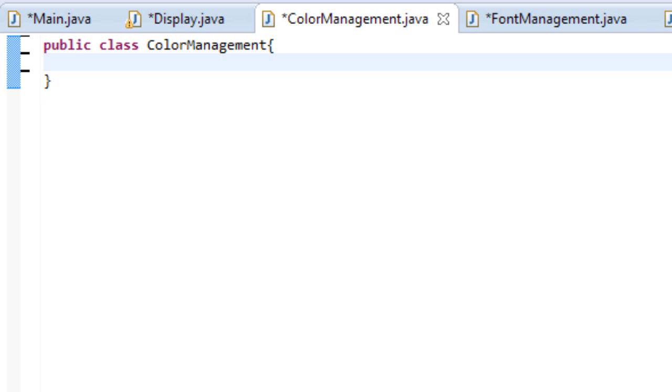In public class what we are going to do is create a method. This method will be called select color and it will be a void method so it won't return anything. But before we do that we are going to create a variable. Let's create a variable called color.